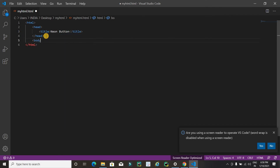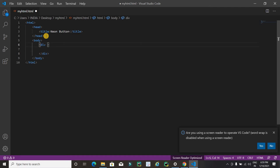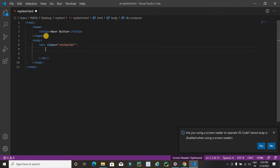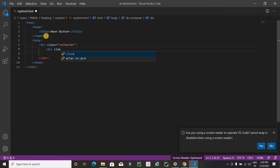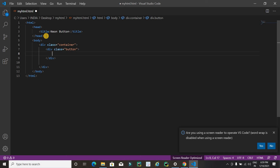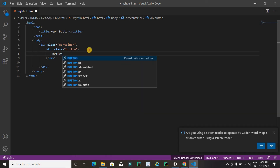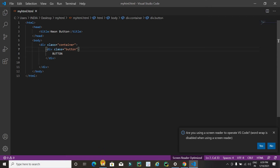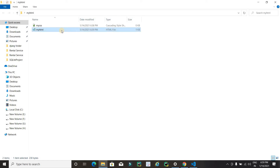Now write the body tag. I am going to use two division tags. The first div will have a class named 'container'. Then inside it, I'll add another division tag with a class named 'button'. Inside the button div, I'll type a name for the button, like 'Button'. Now save the file.